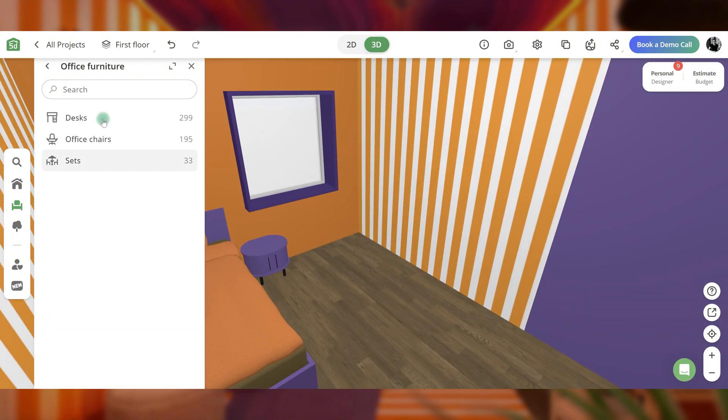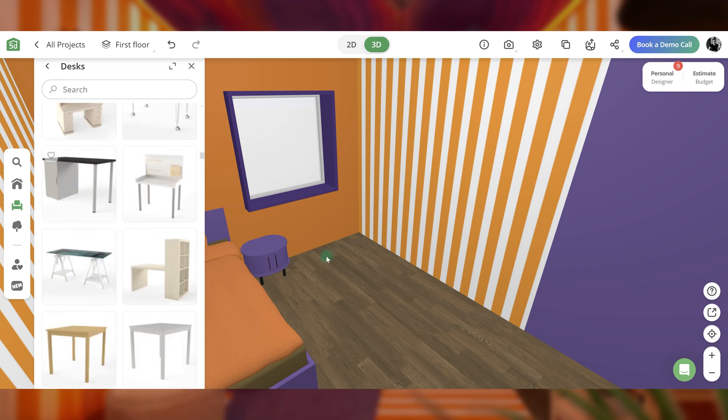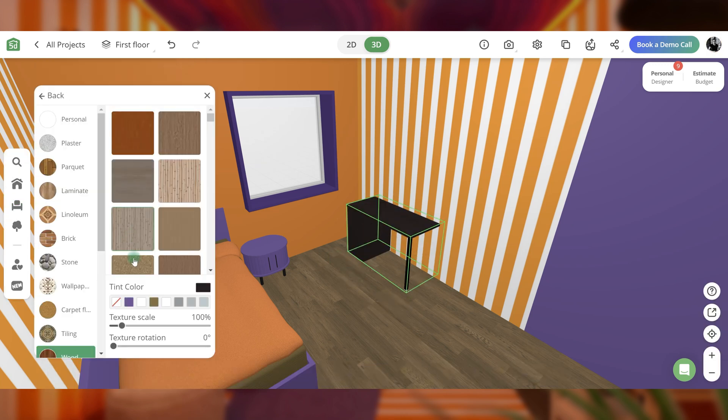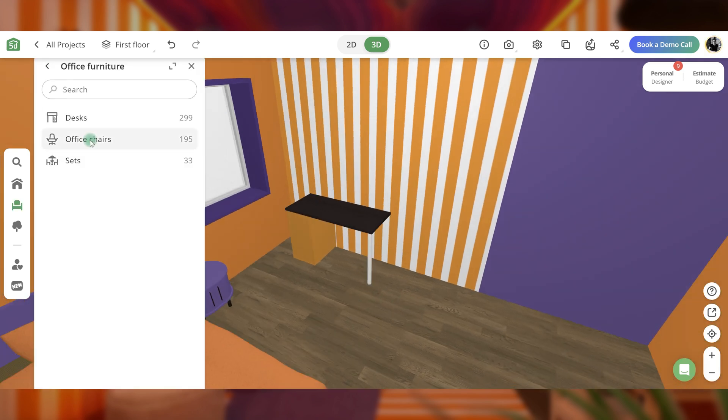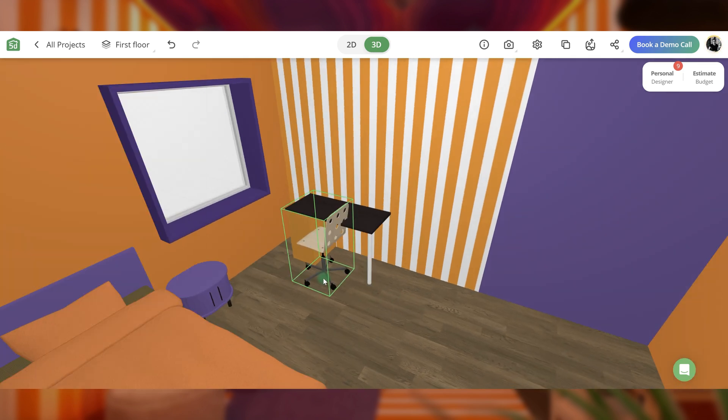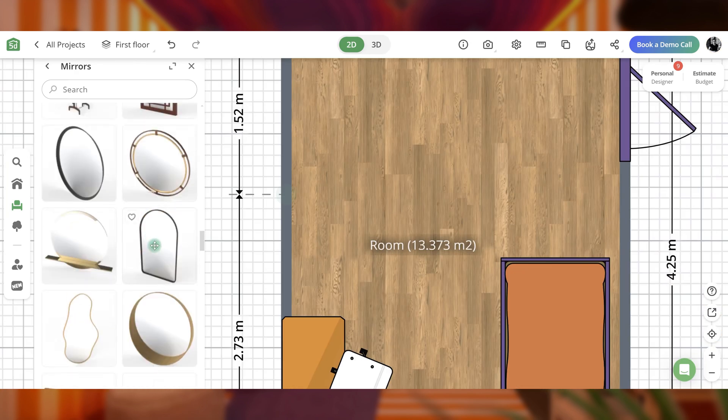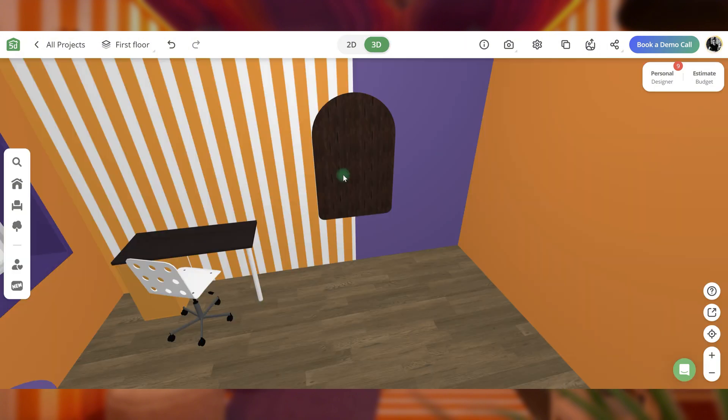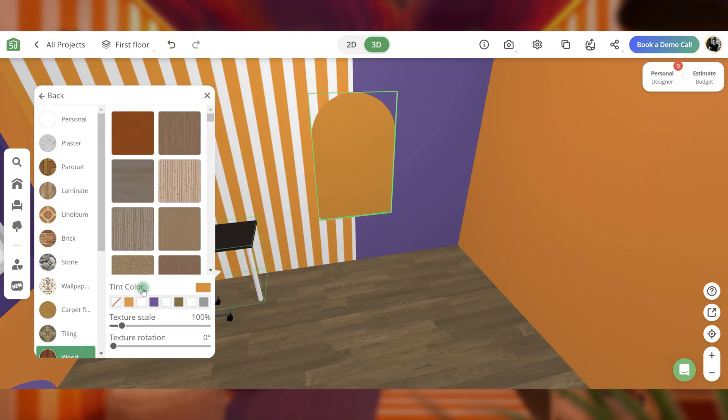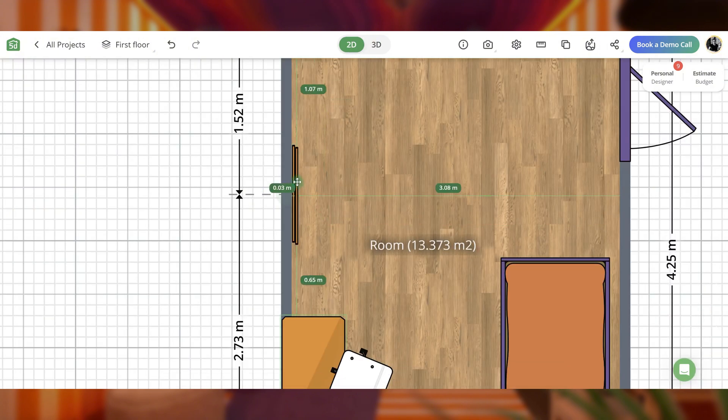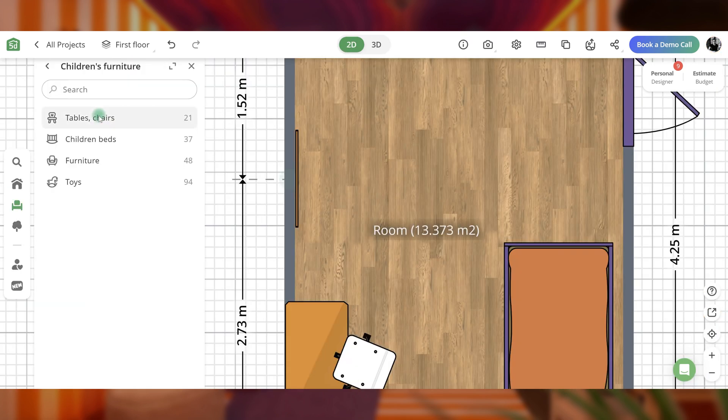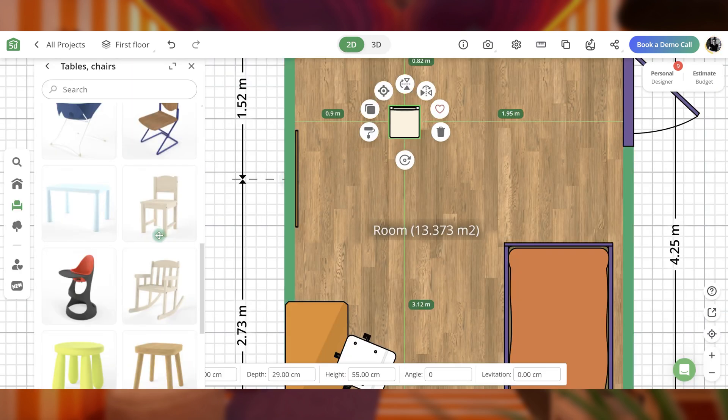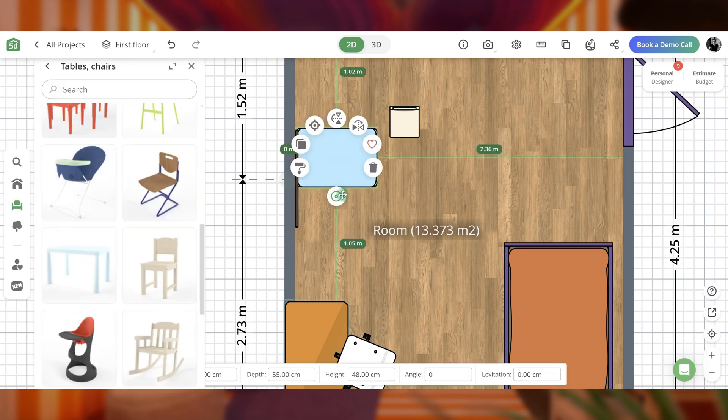Add a study zone with a colorful table and a neutral chair. Install a decorative panel between the purple part of the wall and the striped section. Include a small table and two kids' chairs to create a play area.